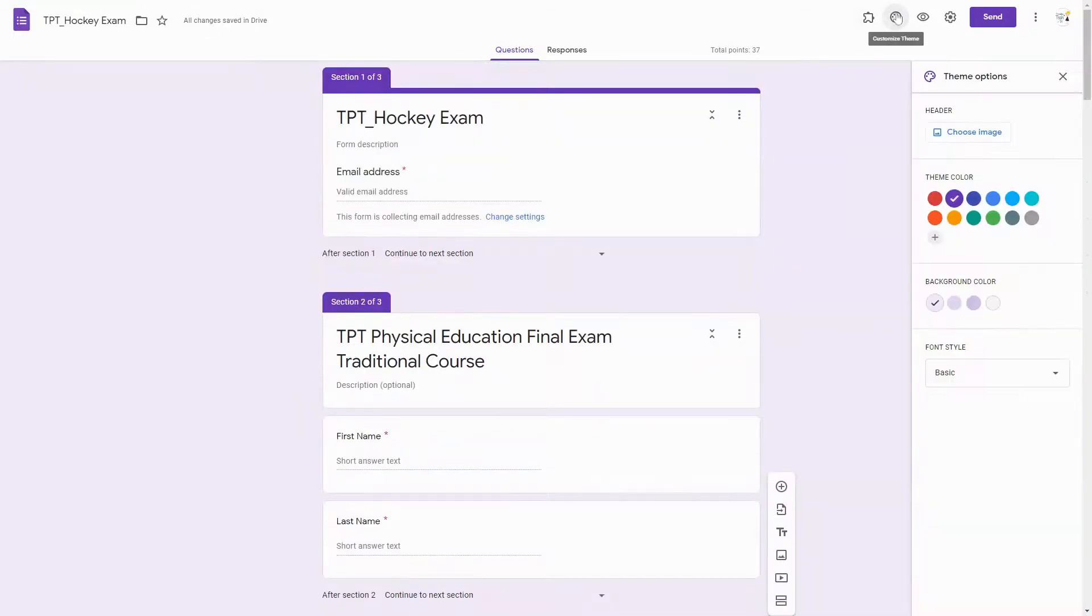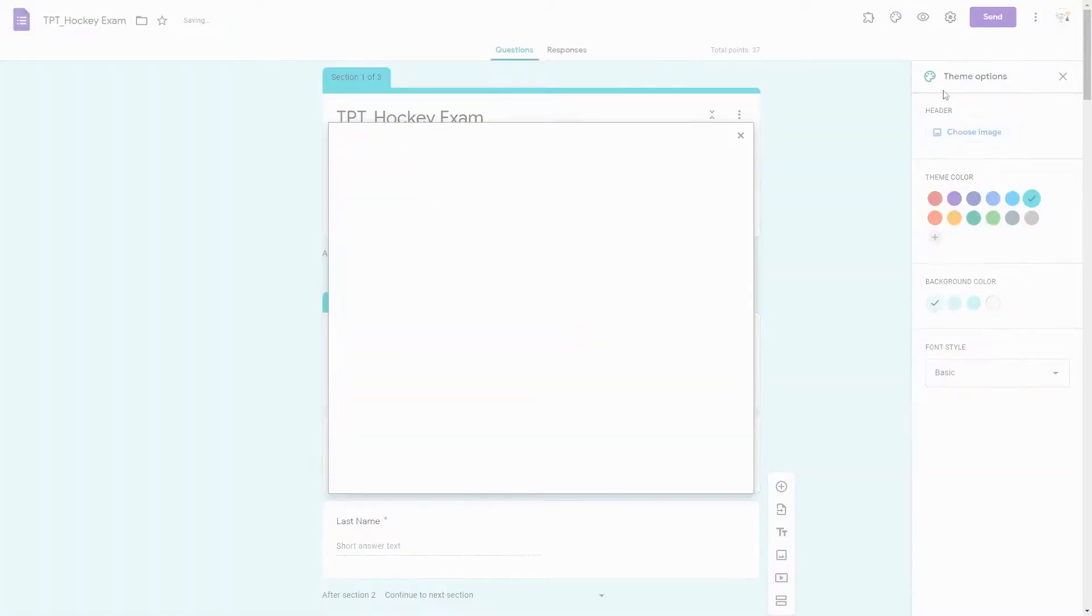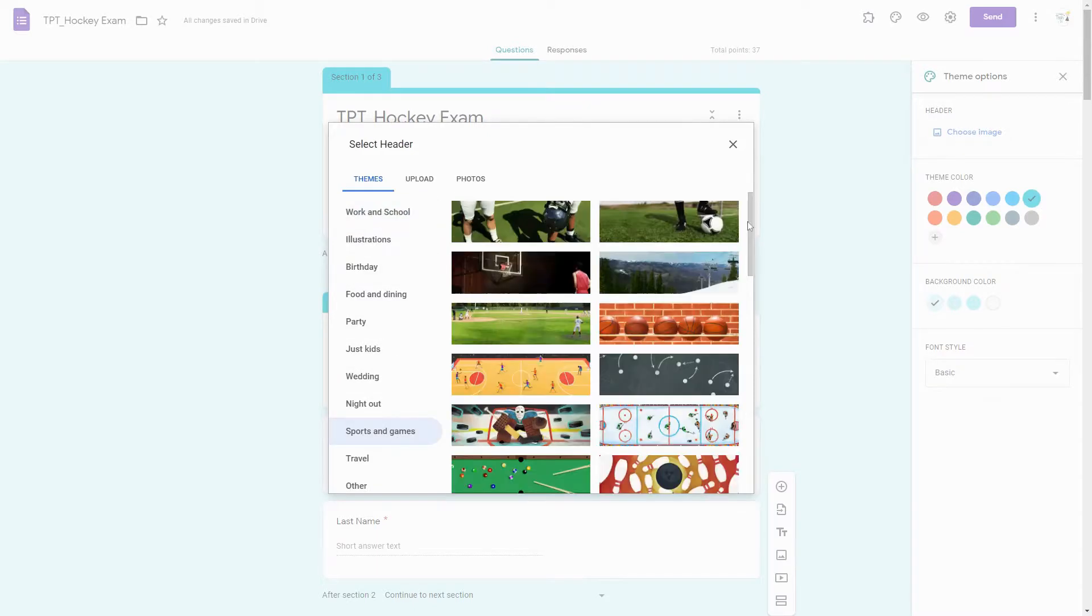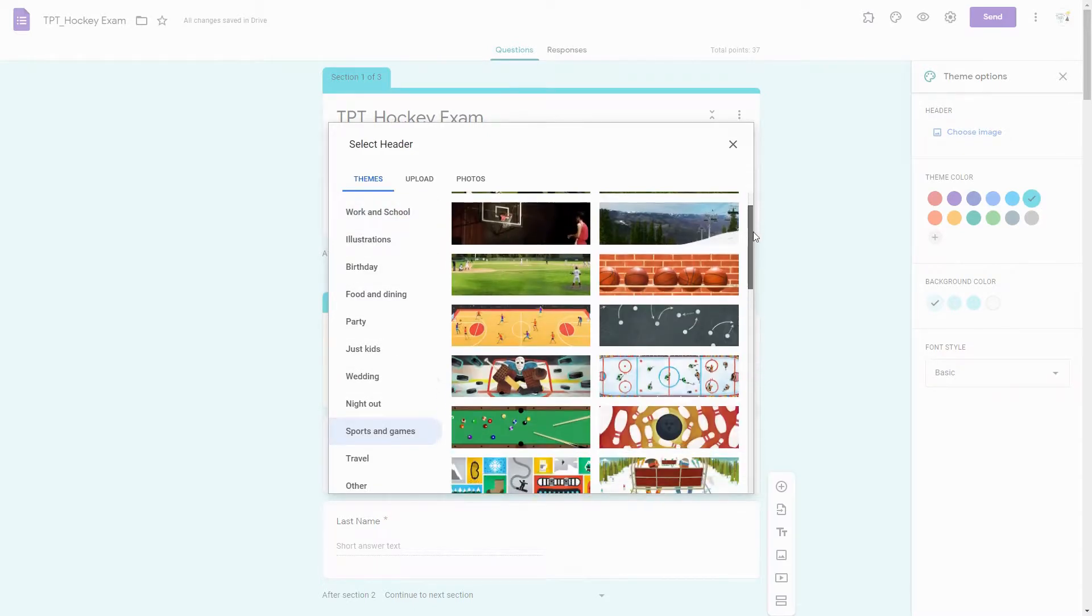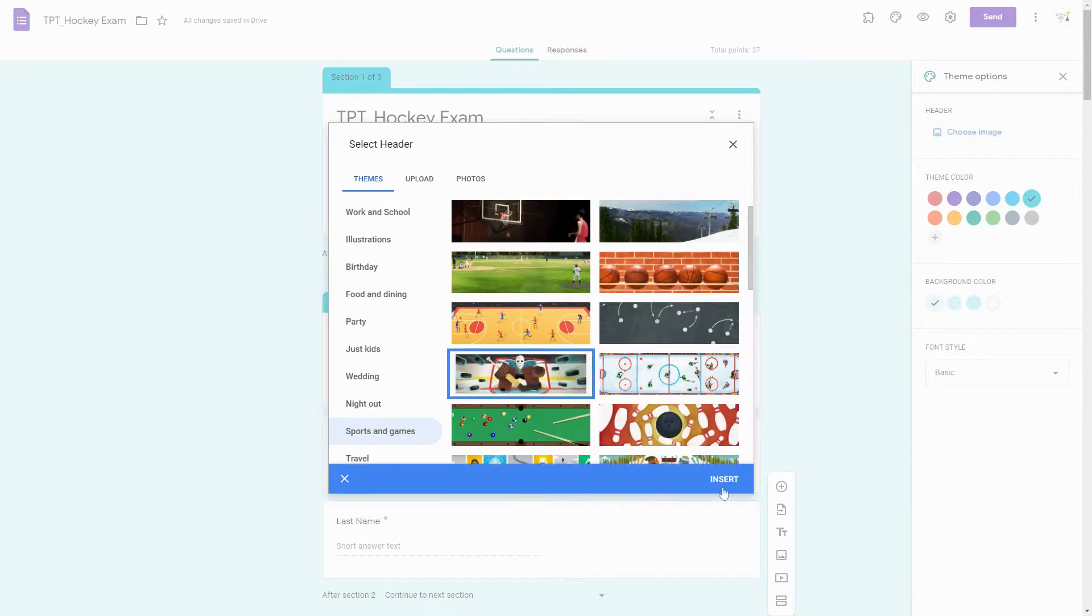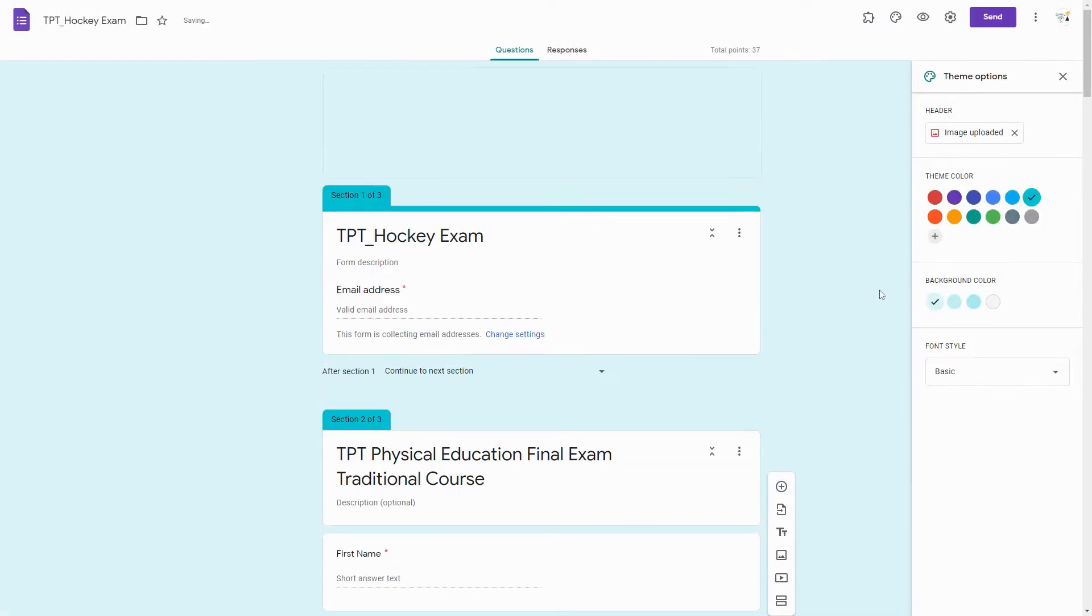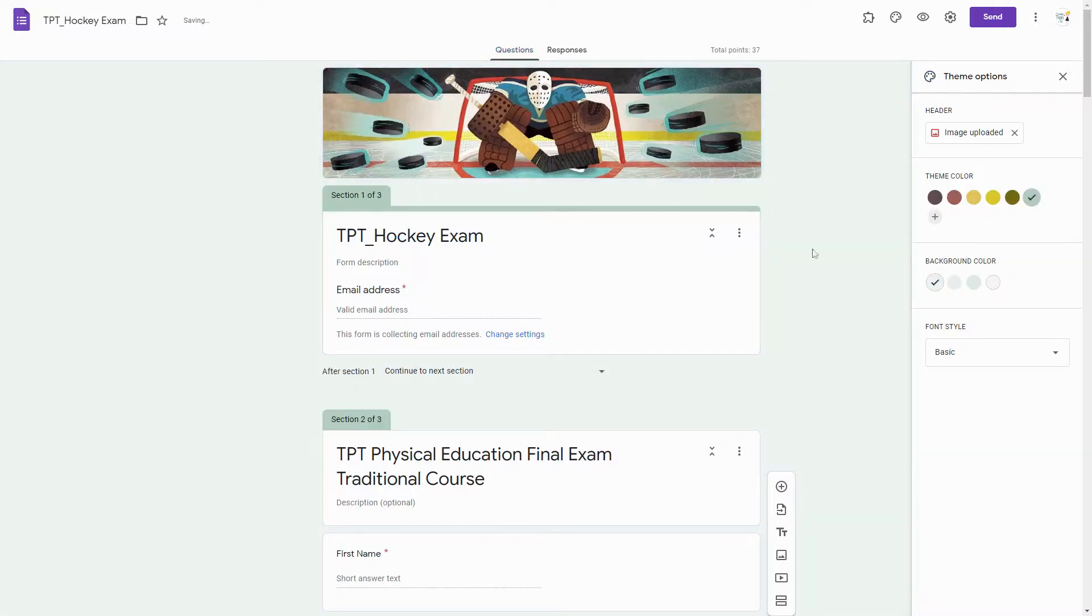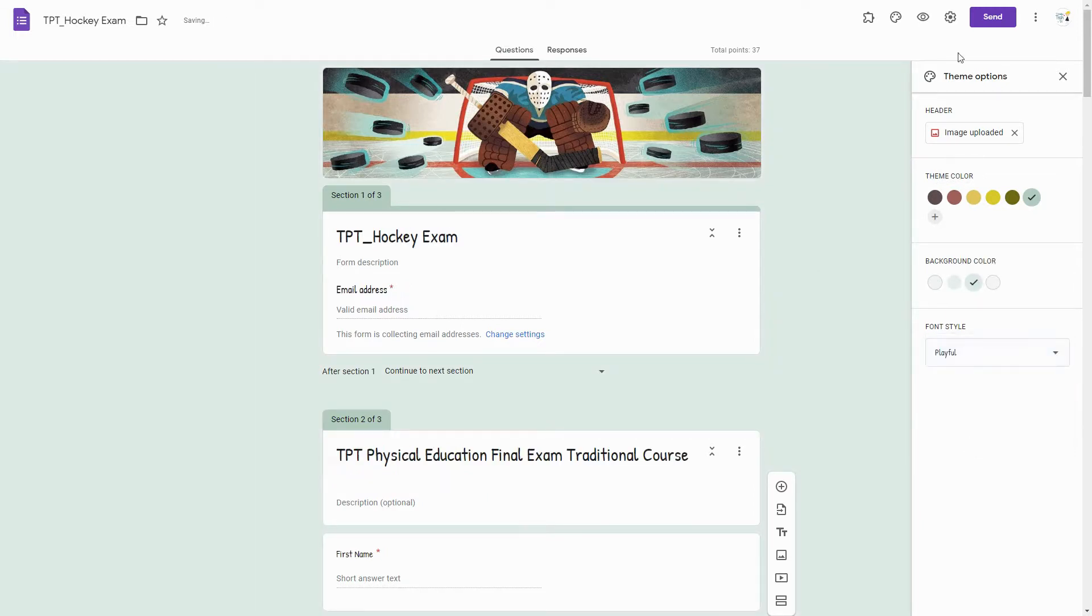If you want to change the theme, you can pick colors. You can pick a theme from Google Forms that matches the form you've made or what you're trying to do. So I'm going to click this hockey person here, and then I can pick background colors that match with this theme. It changed those automatically for me, and you can change the font style.